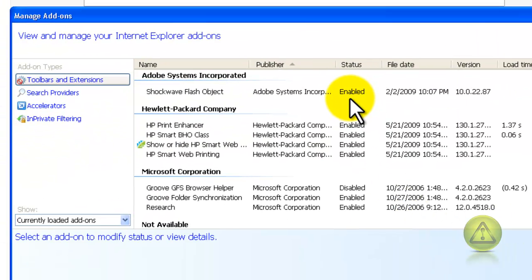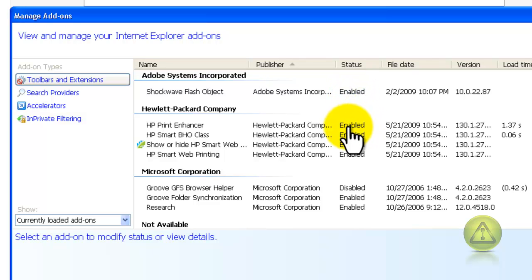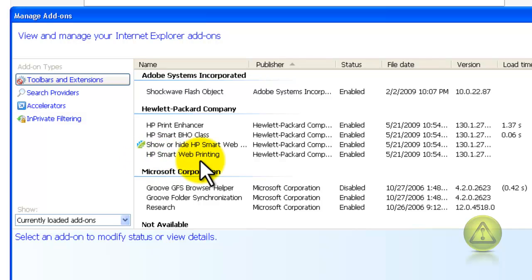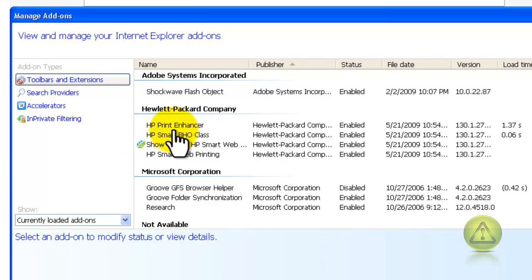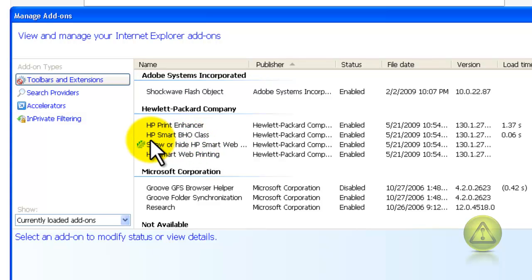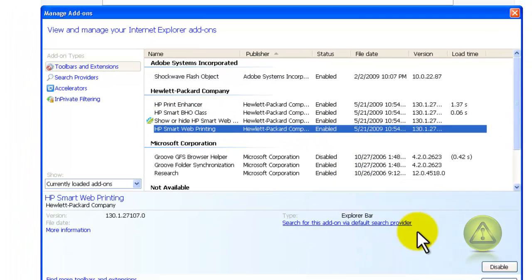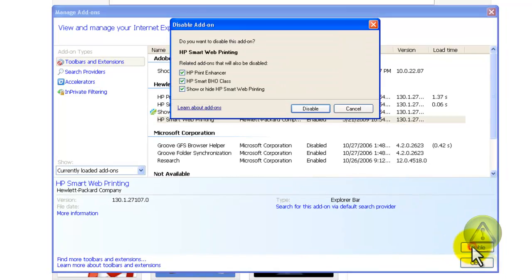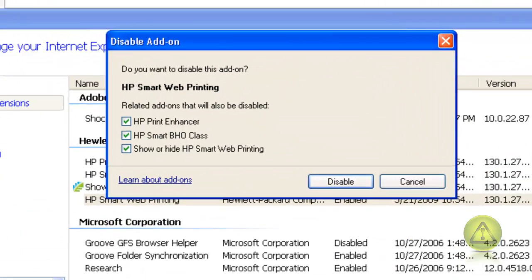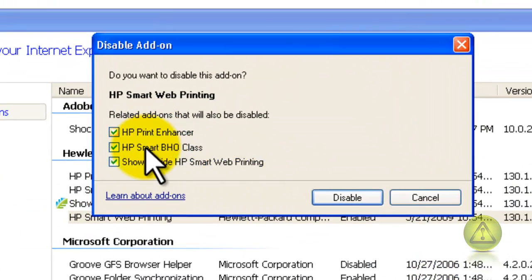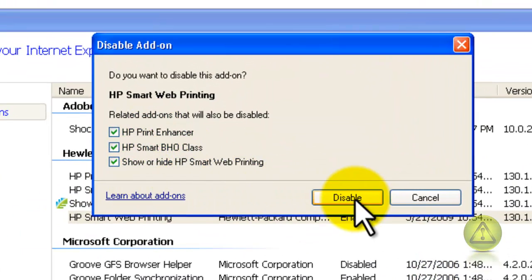Here I'm going to disable the HP Add-ons. Those are the ones that I know for sure what they are and I don't need them. So I'm going to select it and then click on Disable. Make sure all of them are selected and click Disable.